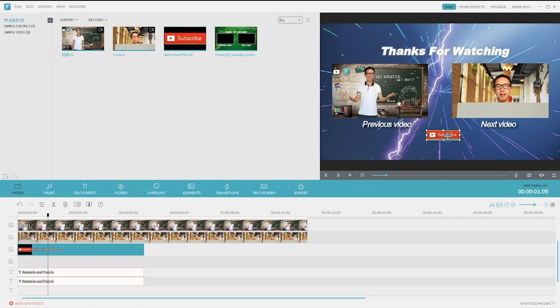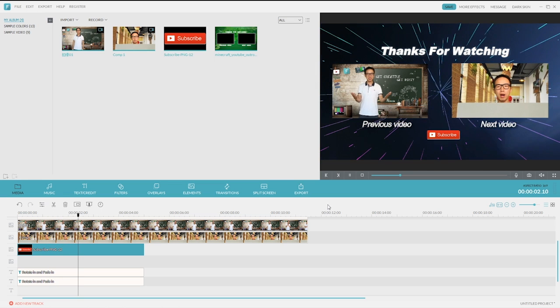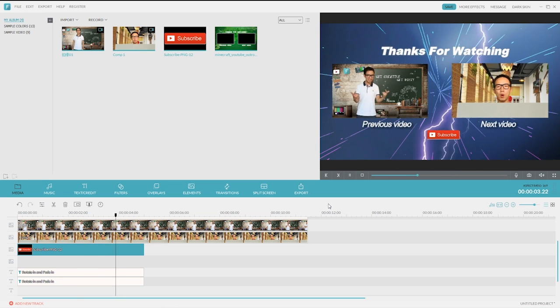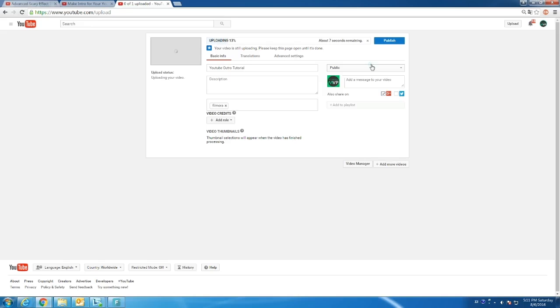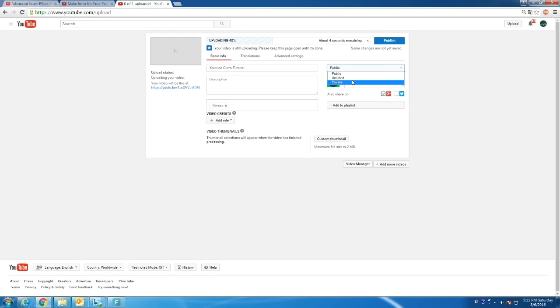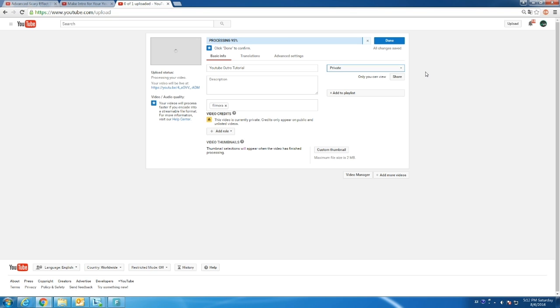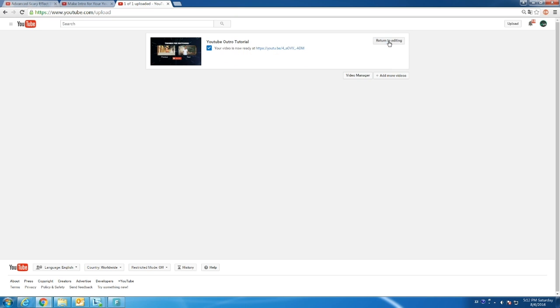And now I'm going to upload it to YouTube and make the preview videos clickable. When I upload the video to YouTube, I will make it private first so I can double check all the details before it is published. The uploading and processing are finished. Click Done and let's go to the playback page.